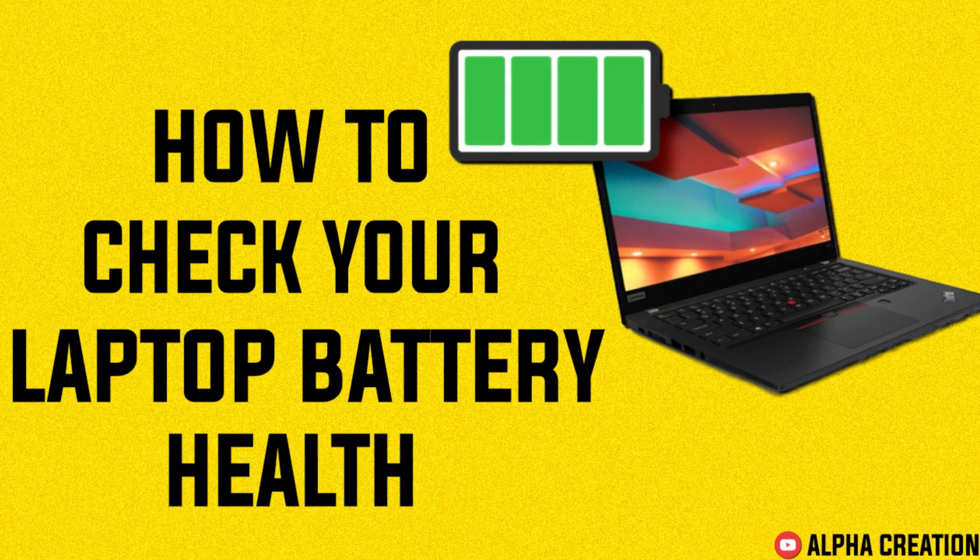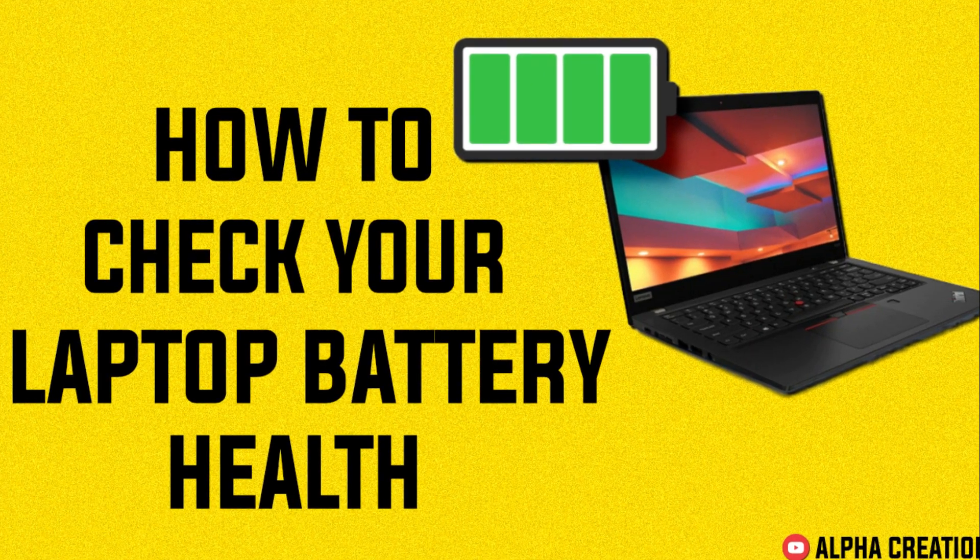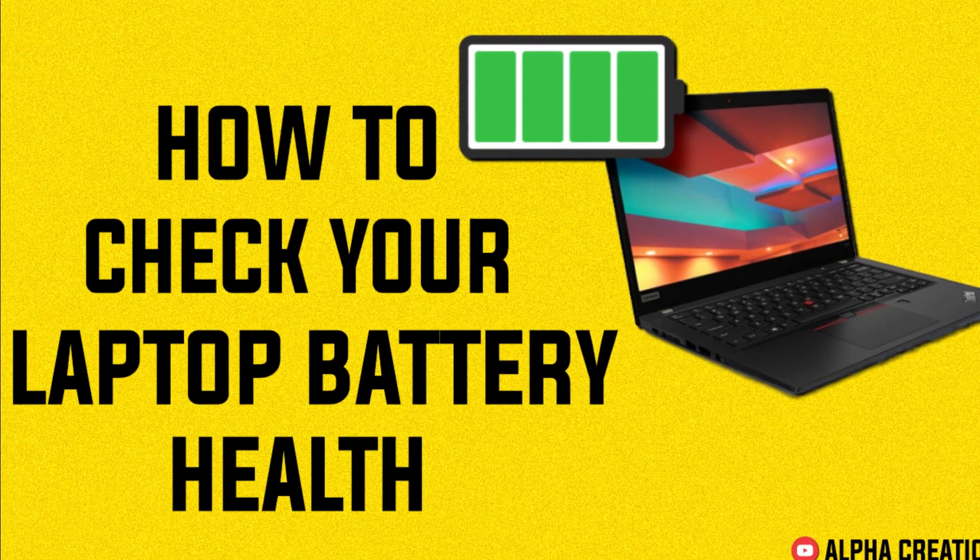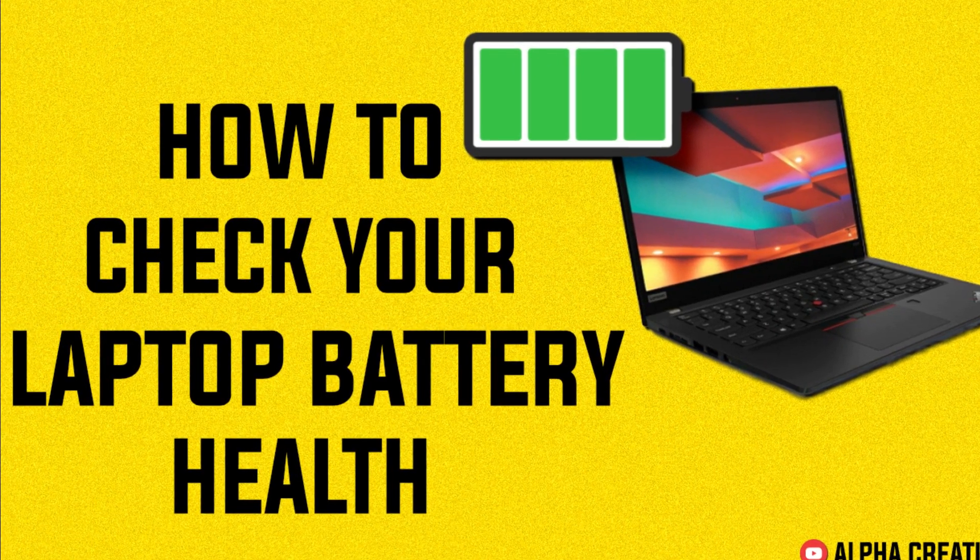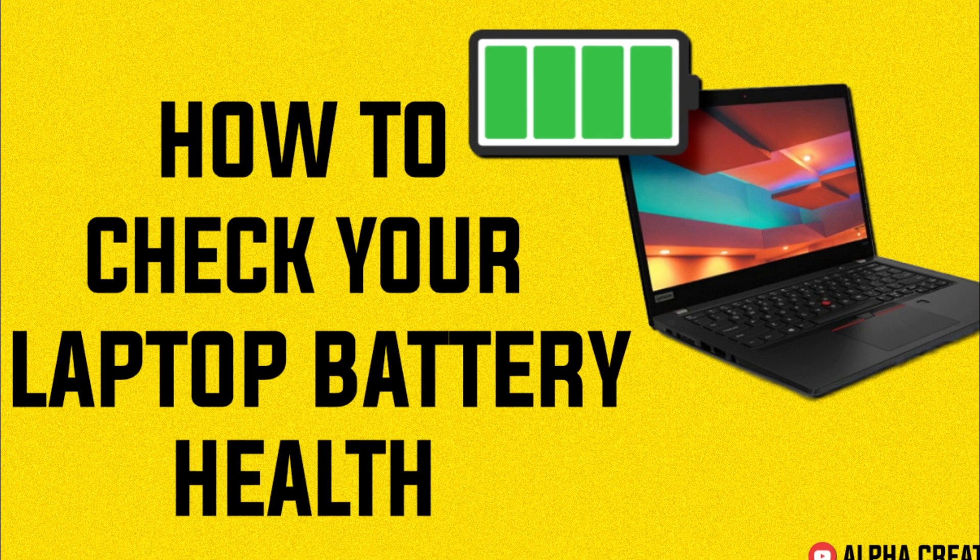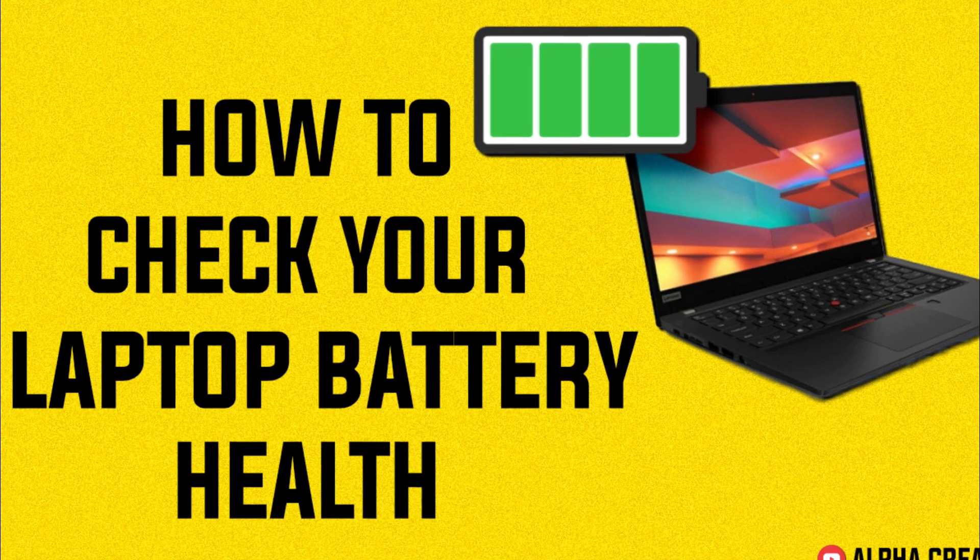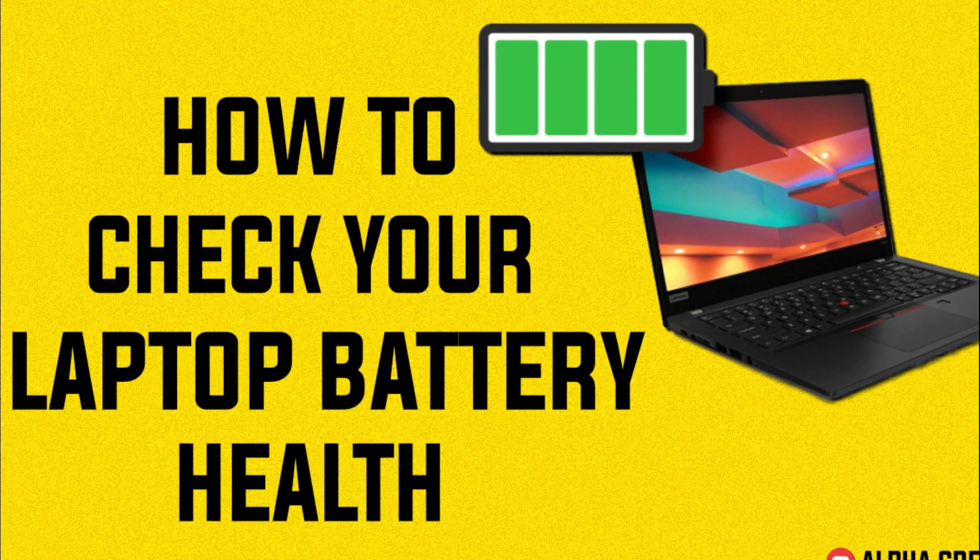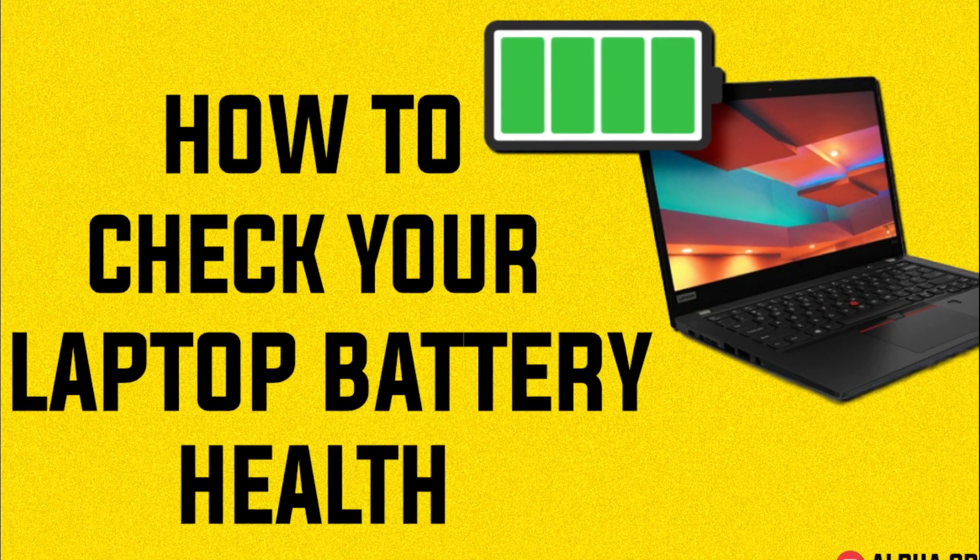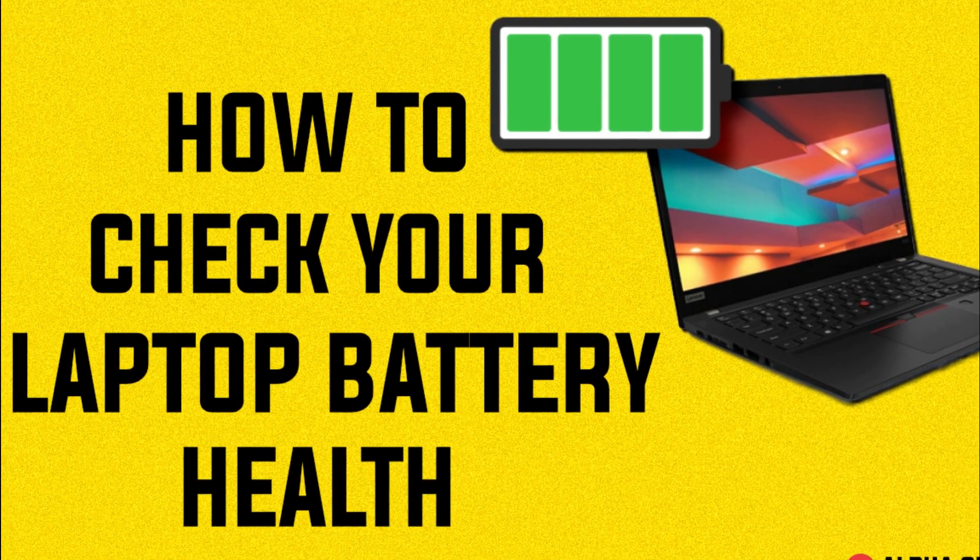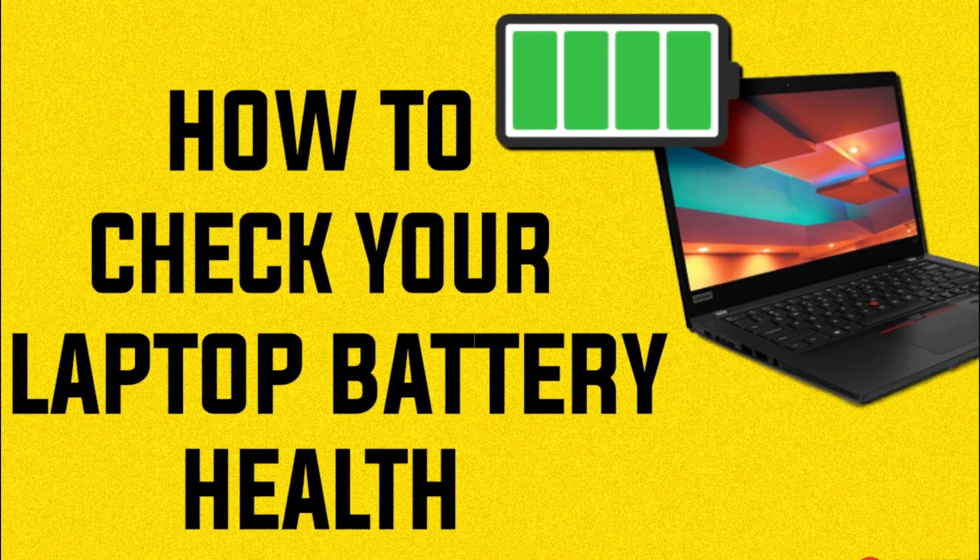Hello guys, welcome back to Offer Creations. In today's video, I'm going to share with you how to check your laptop battery health. If you wish to learn more, stick around.